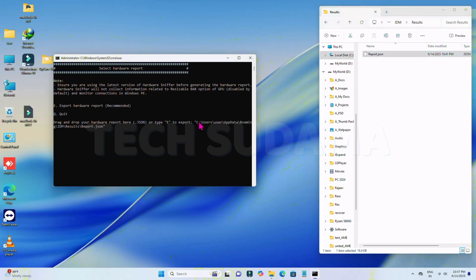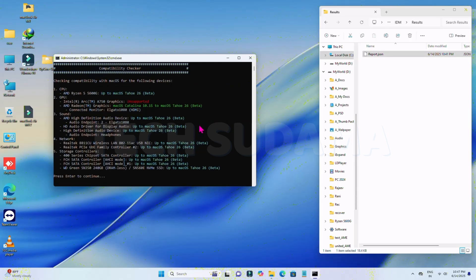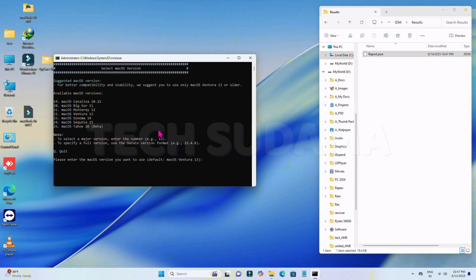Go back to the tool window, right-click to paste the path, and hit any key. You can see it's completed — your GPU, new processor, and everything else is detected and listed here. Hit any key to continue.